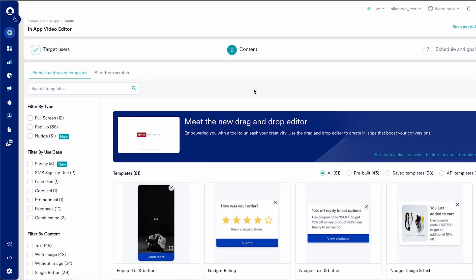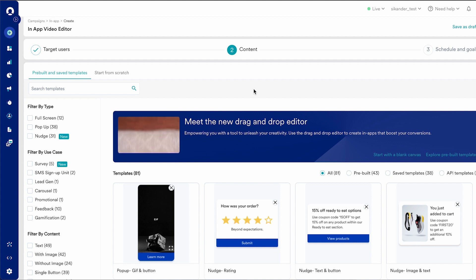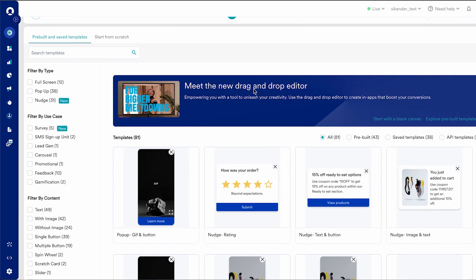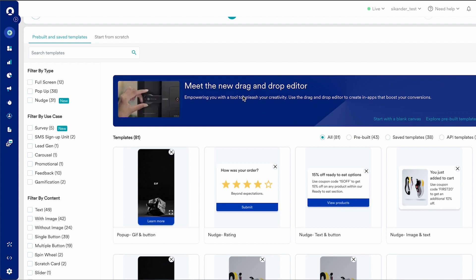Hi there, Faraz here from the product marketing team at Moengate. Welcome to the video walkthrough of our new in-app drag-and-drop editor. The new in-app editor gives you the ease and flexibility to quickly create and publish your in-app campaigns, helping you really unleash your creativity and create engaging in-apps.